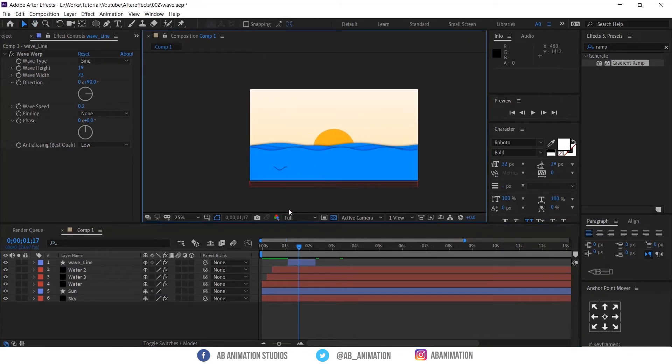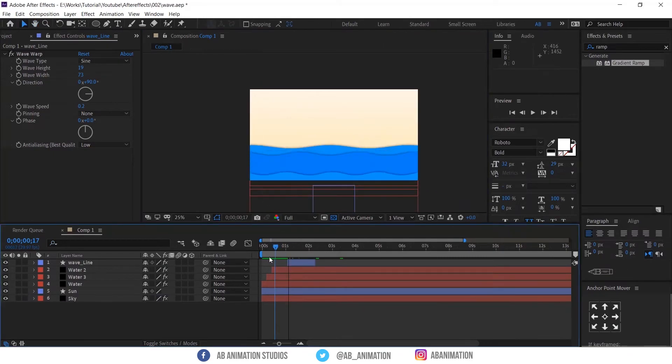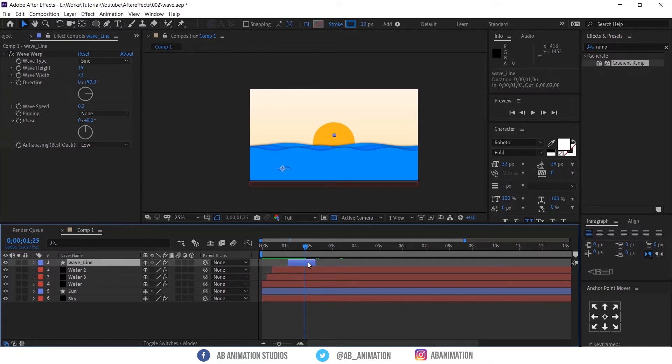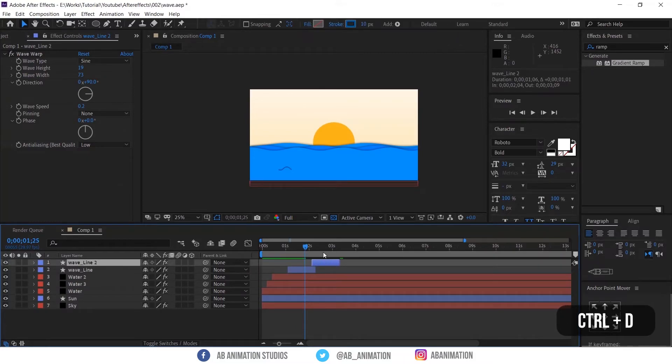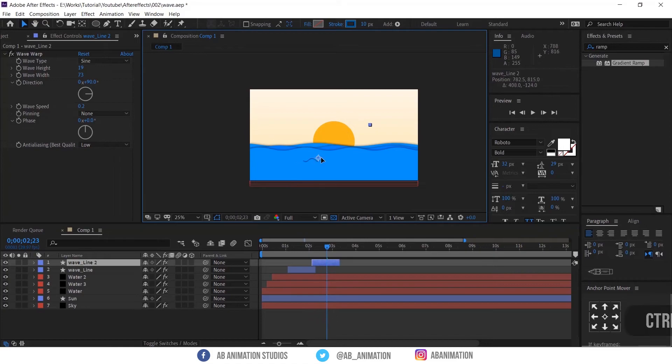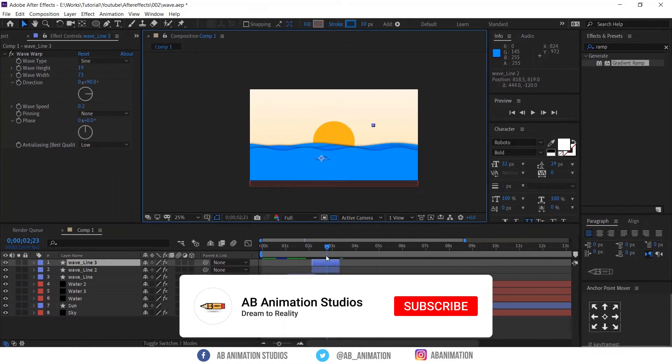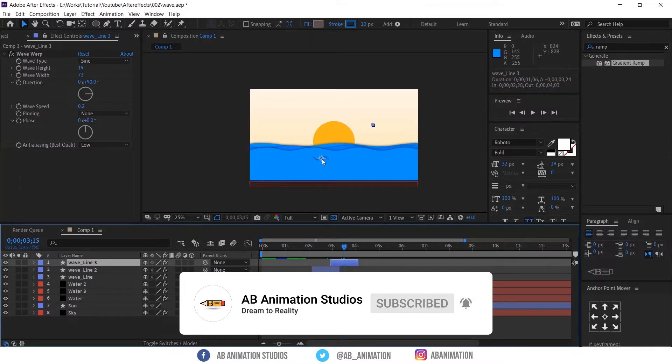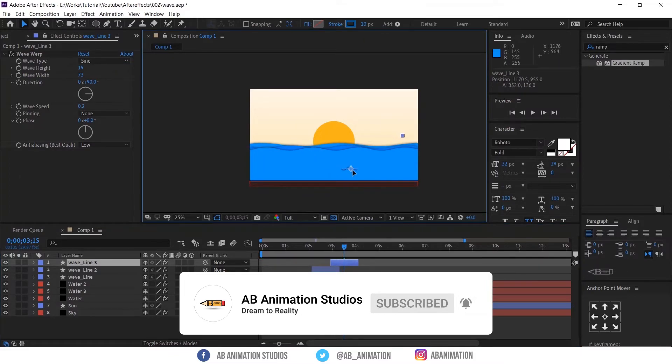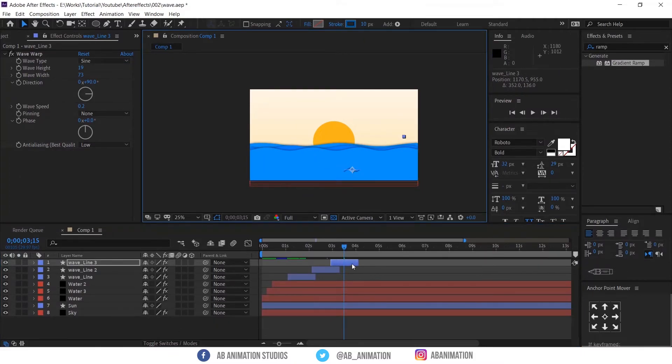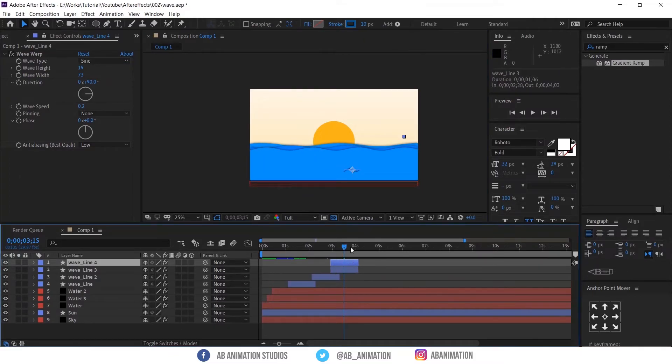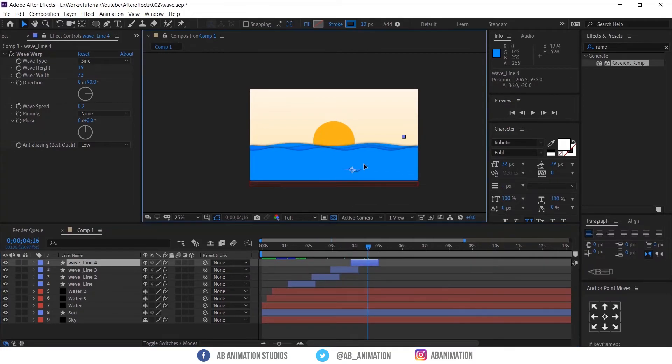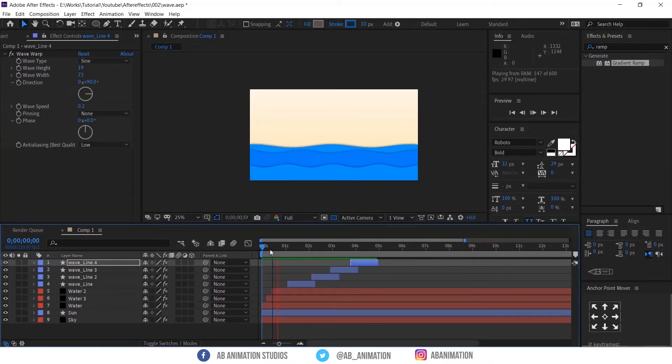Now make more wave. For this just duplicate the layer. And change the positions. This will give the effect of water flow. Check your animation.